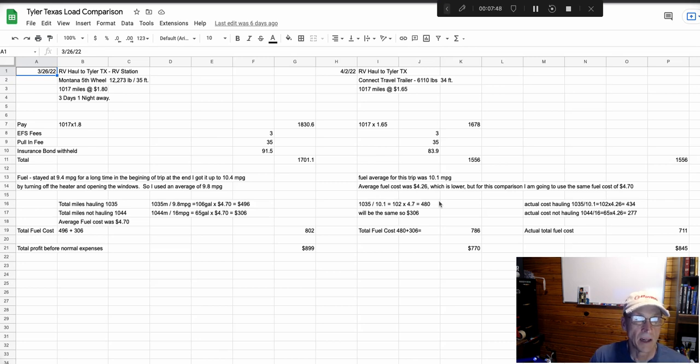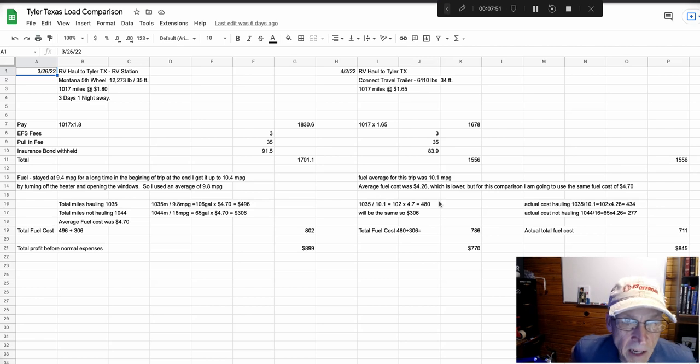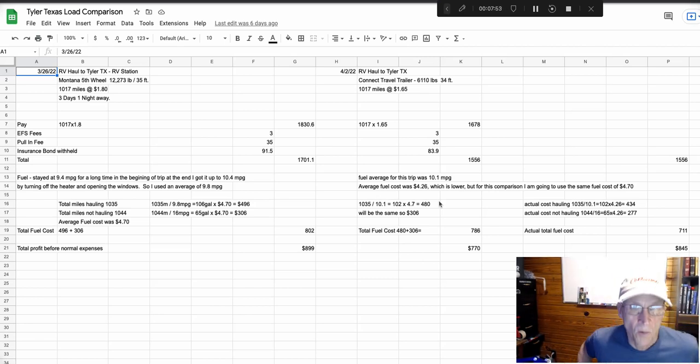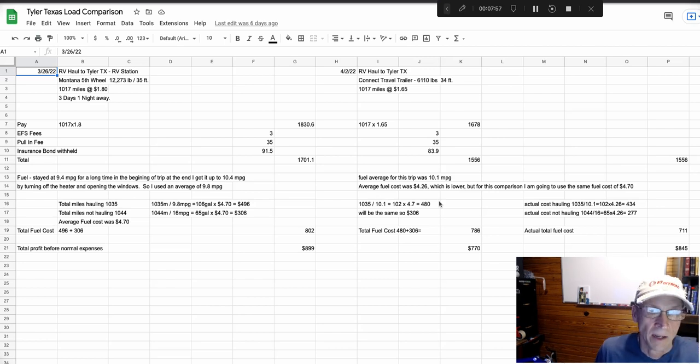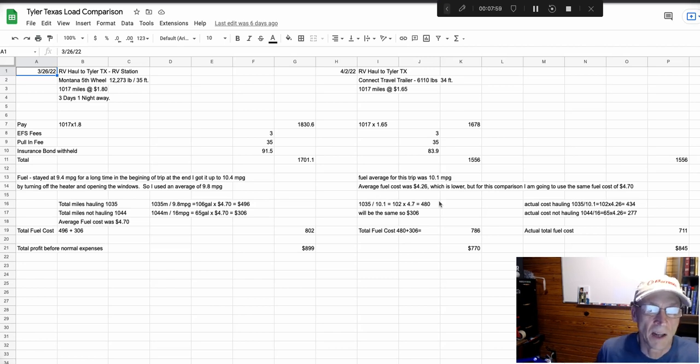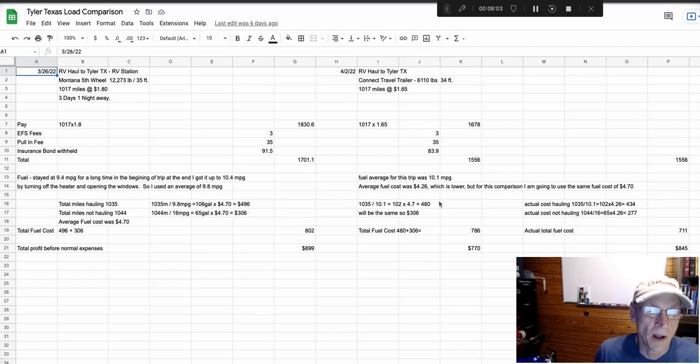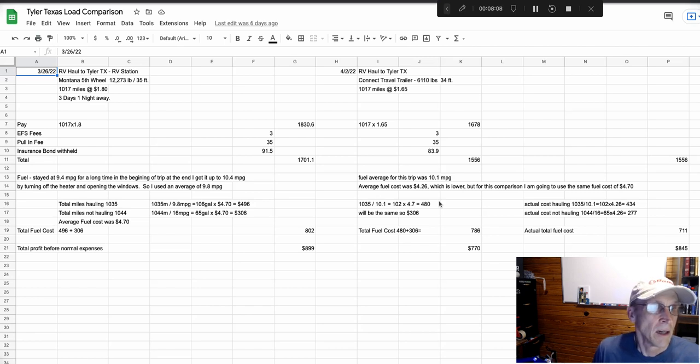Now you've got to watch that too, because you could get in a situation where, and I've seen it, where a lighter load pays just as much as hauling a heavier load. And then you would definitely want to get the lighter load. So if the pay is more for the heavier load, I am going to pull heavier loads from now on.